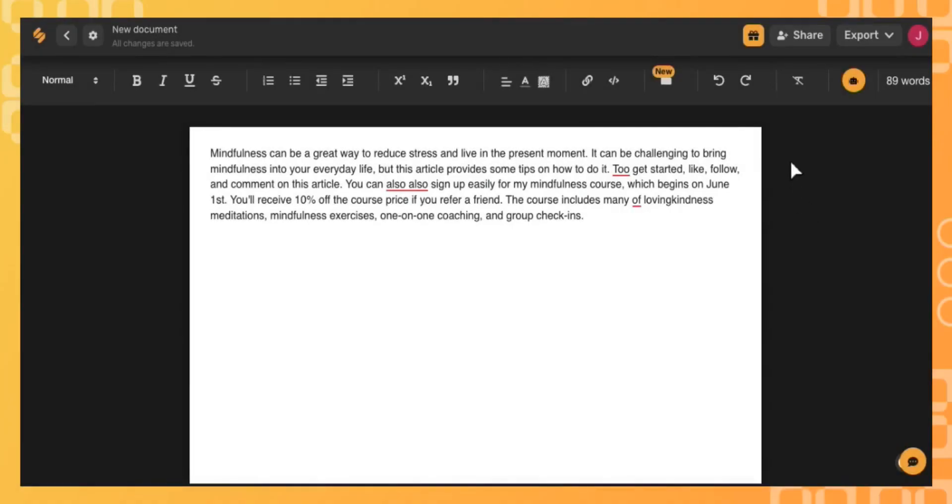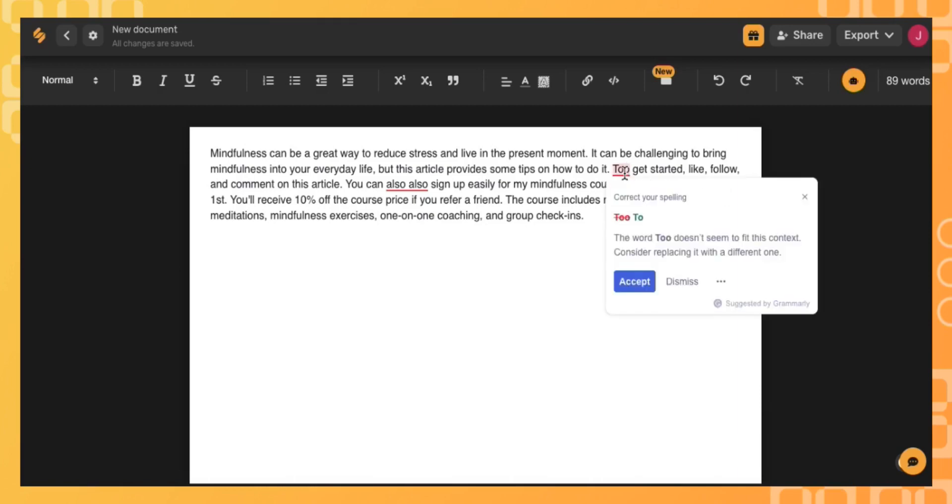Let's check out how Simplified's AI Grammarly integration can help make your writing clear. You'll see these red lines showing grammar or spelling mistakes. Hover over the red lines to see the issue.